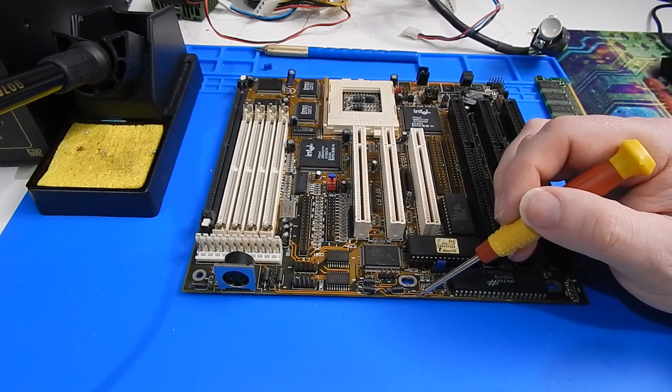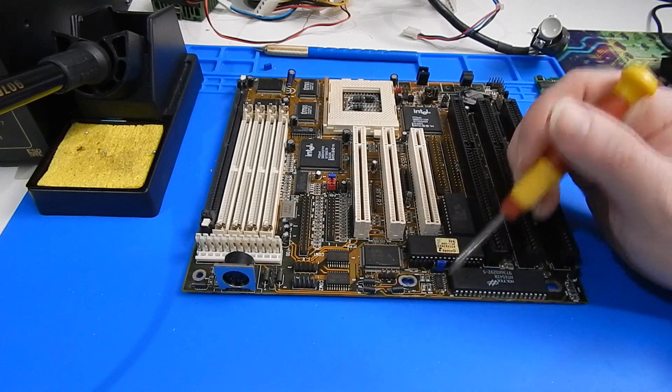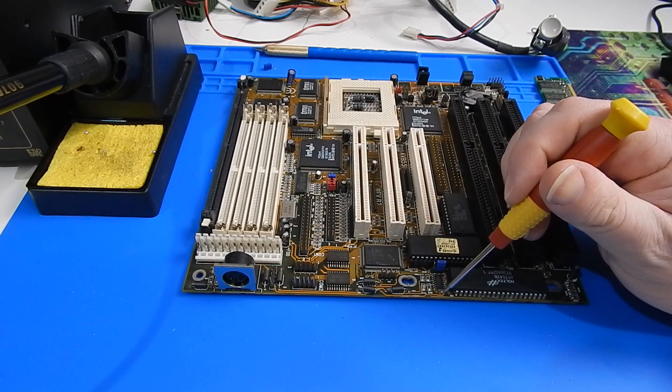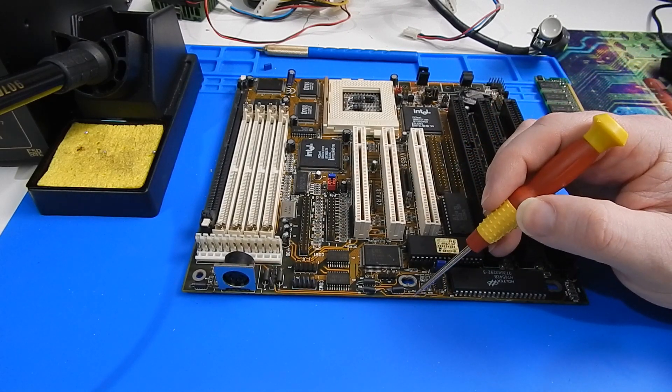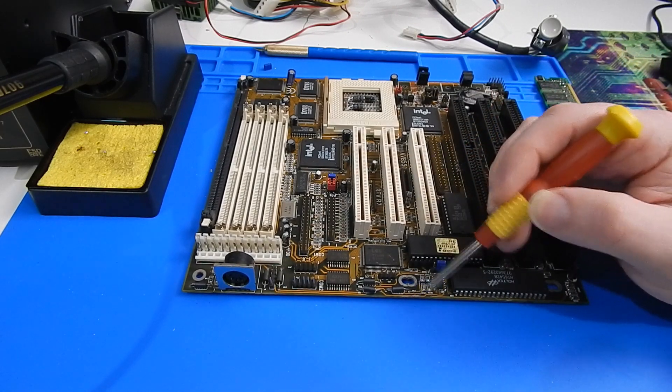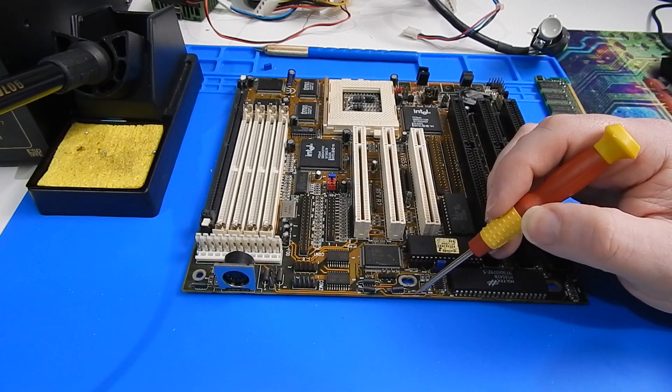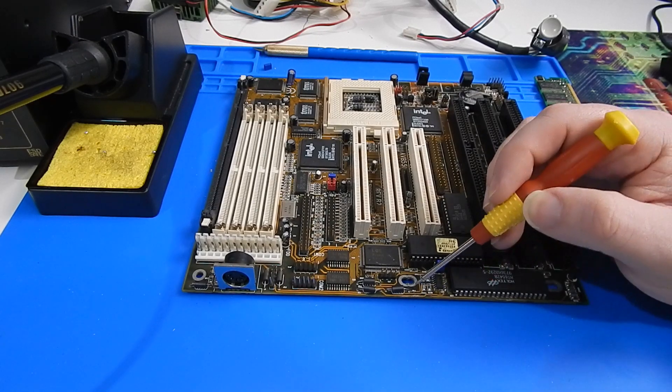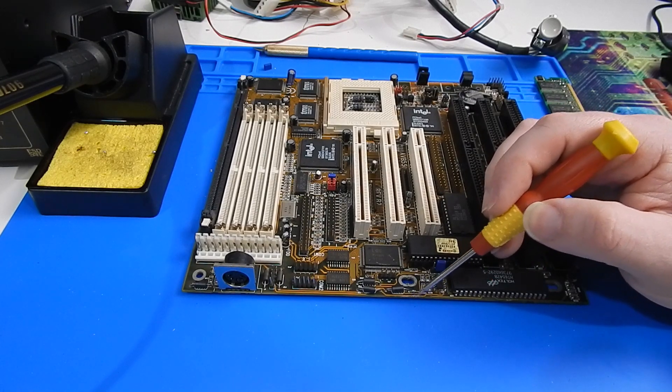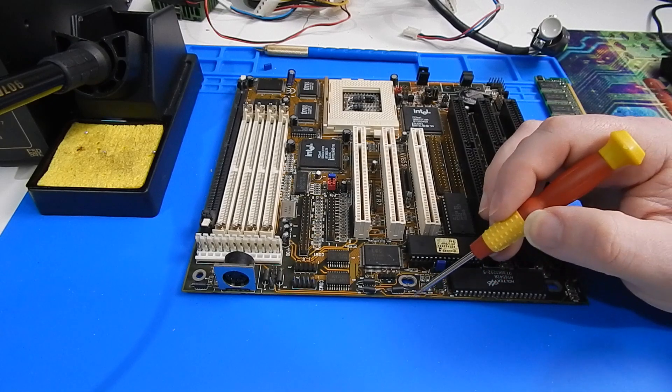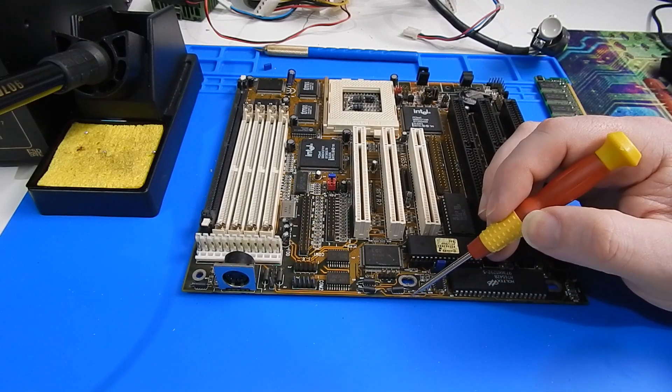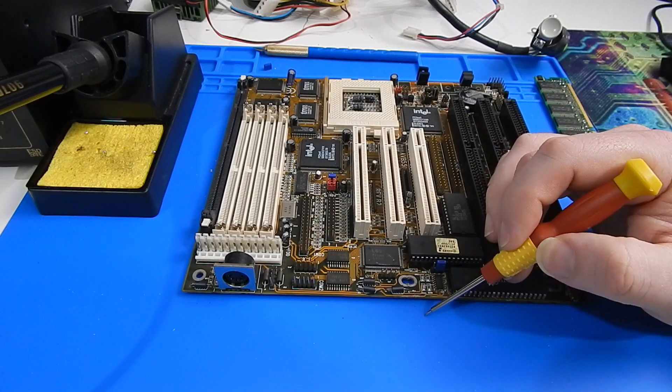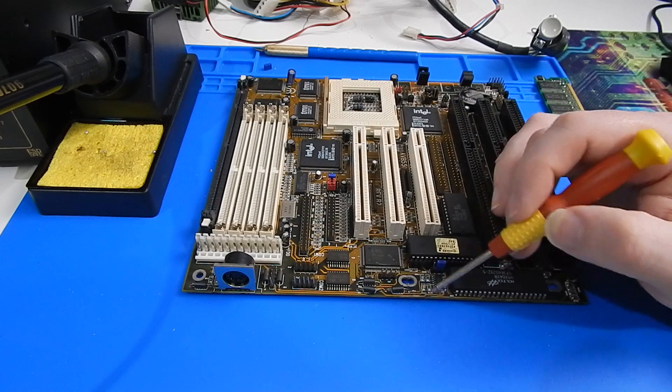Now it does still measure okay between this point here and this via over here, but when you look at it up close the trace is cut about half way through. So I've just scraped off and exposed the copper here and we're just going to install a wee jumper across that just in case that would be a weak spot.